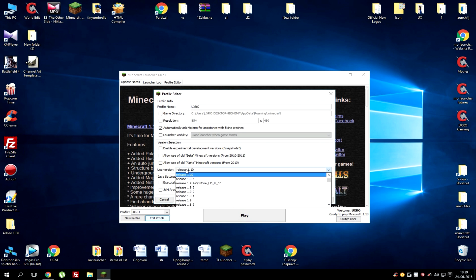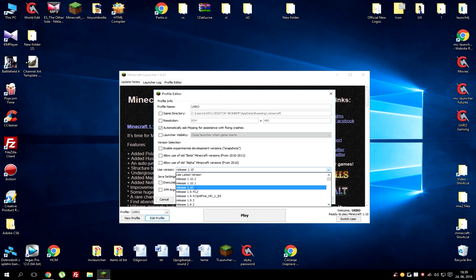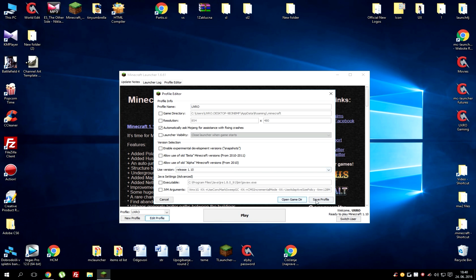Now under use version choose the version that you want Forge to work with. If it's 1.10 use 1.10, if it's 1.9.8 use 1.9.8. Just make sure that you choose the version that you will be using Forge with and hit save profile and after that hit play.